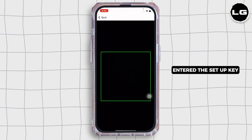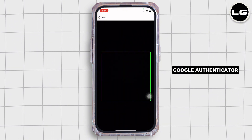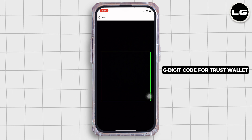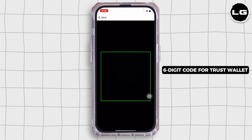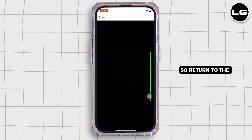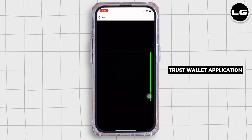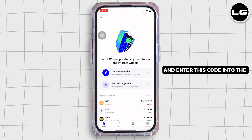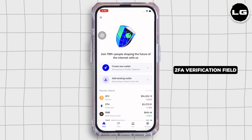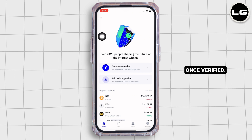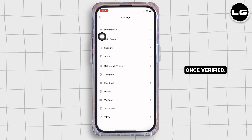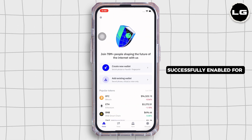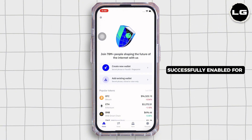Once you have scanned the QR code or entered the setup key, Google Authenticator will generate a six-digit code for Trust Wallet. Return to the Trust Wallet application and enter this code into the 2FA verification field.